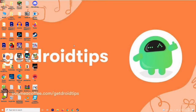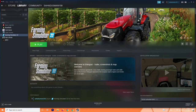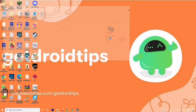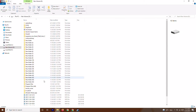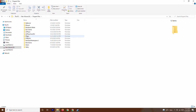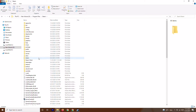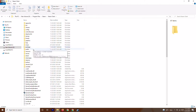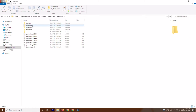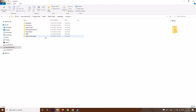The next step is to navigate to where the game is installed. My game is installed on Local Disk D. Go to Program Files, then click on Steam, then Steam Client, then Steam Apps, then Common, and find Farming Simulator.